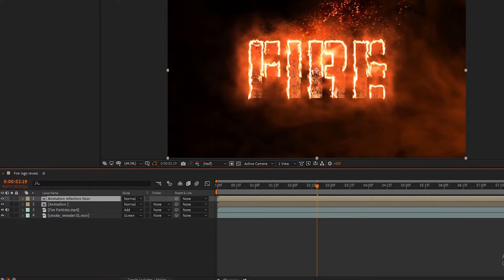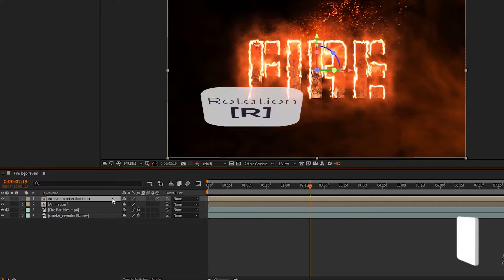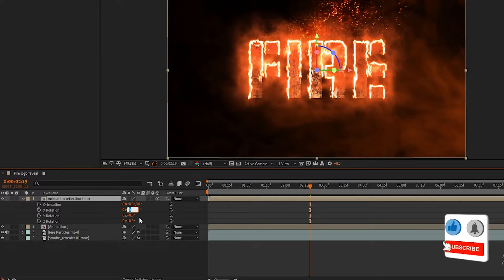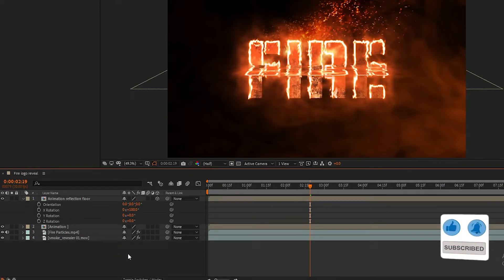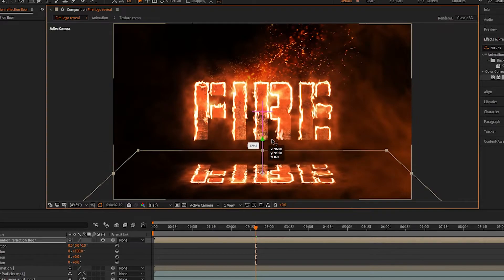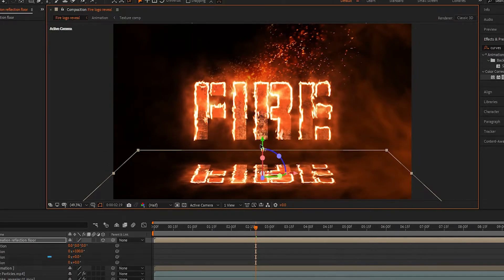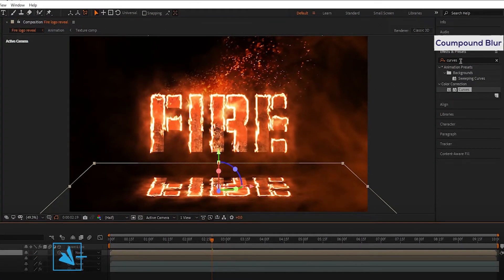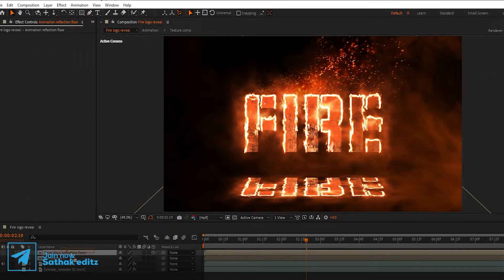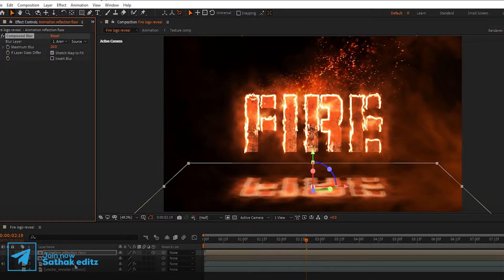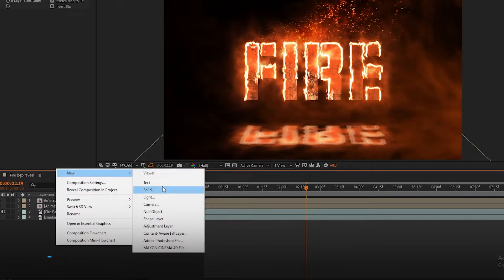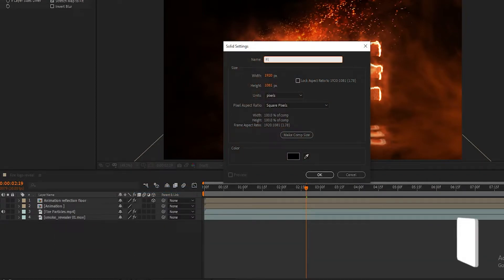Make the Reflection Floor layer 3D. Press R for Rotation, set X rotation to 100 percent, and drag the layer as shown. Now go to Effects and Presets, search for Compound Blur, and add it to the reflection layer. Now create a new solid layer and rename it to 'Floor'. Bring it to the bottom of all layers.